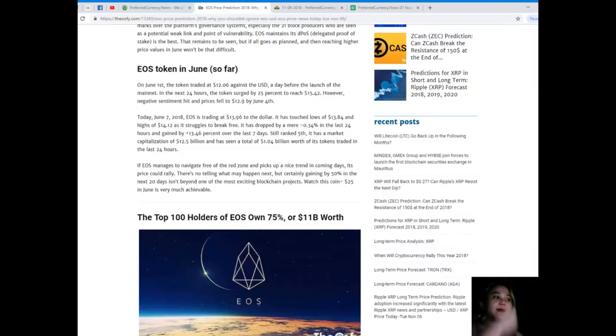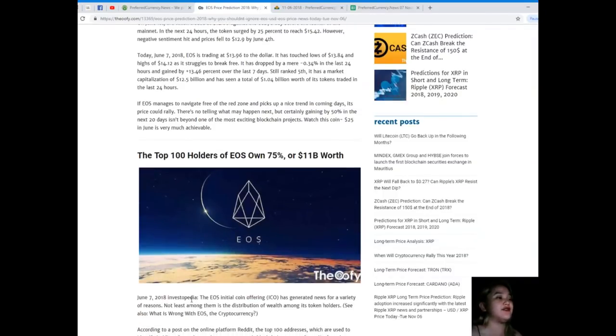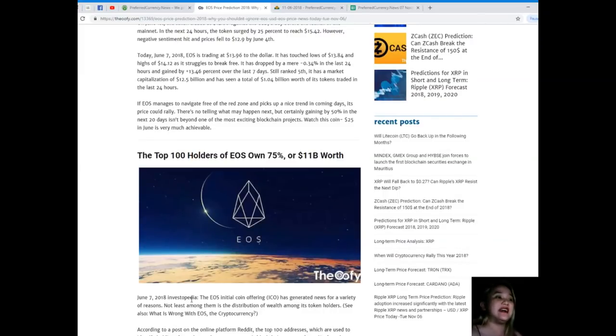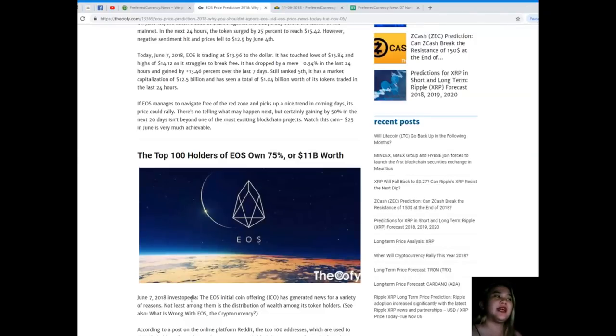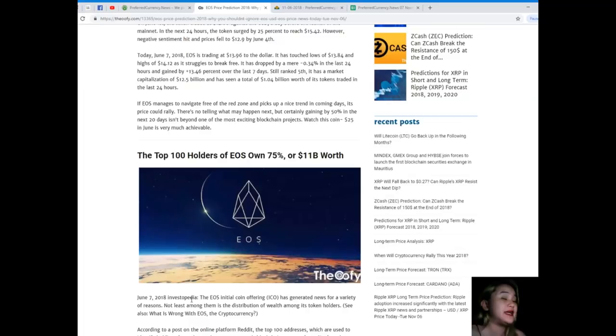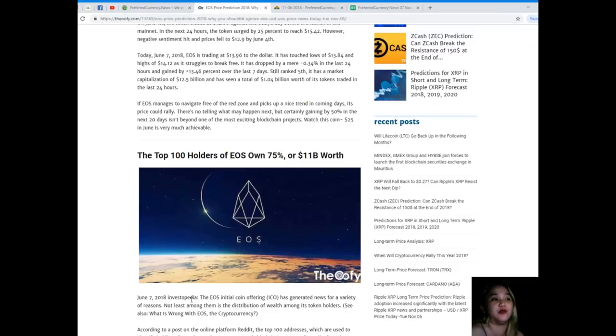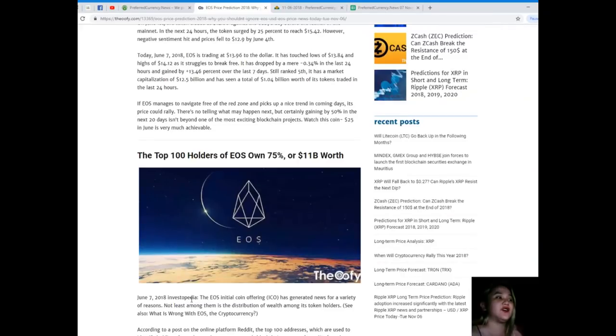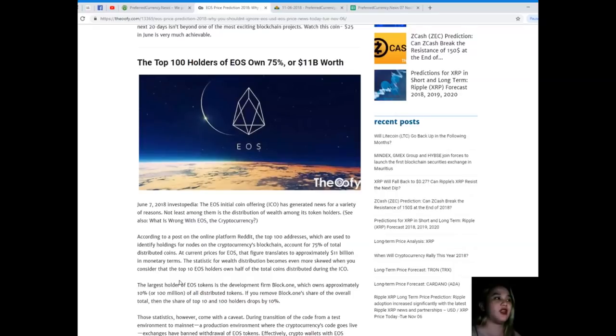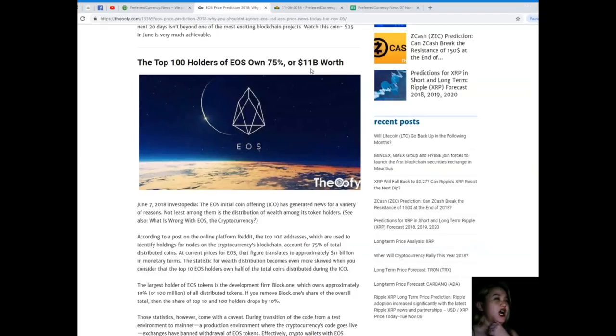If EOS manages to navigate free of the red zone and picks up a nice trend in coming days, its price could rally. There's no telling what may happen next, but certainly gaining 50% in the next 20 days isn't beyond one of the most exciting blockchain projects. Watch this coin - $25 in June is very much achievable.